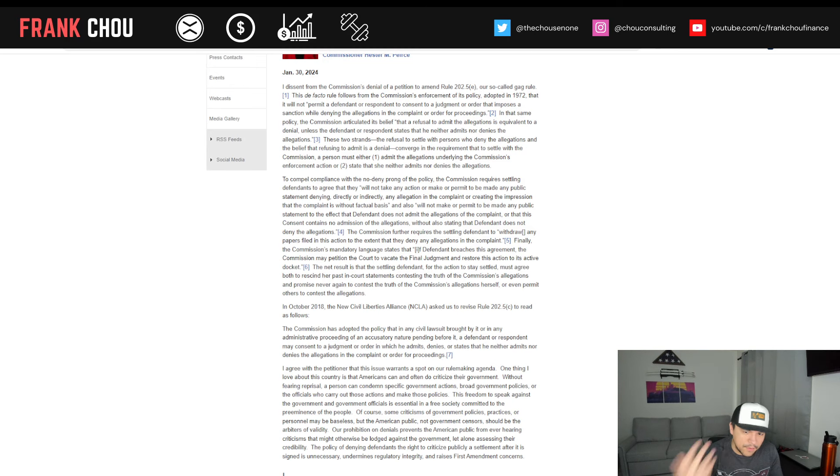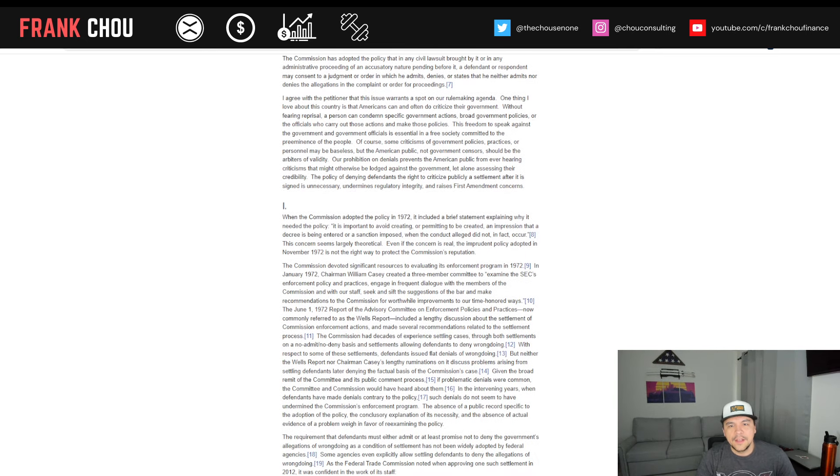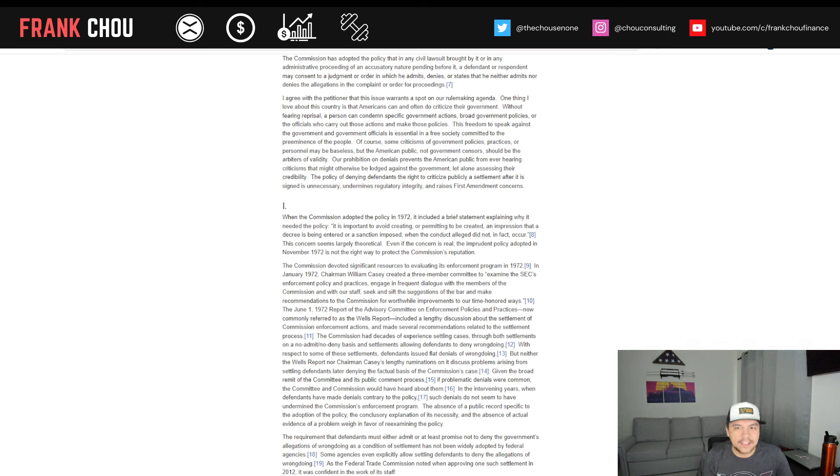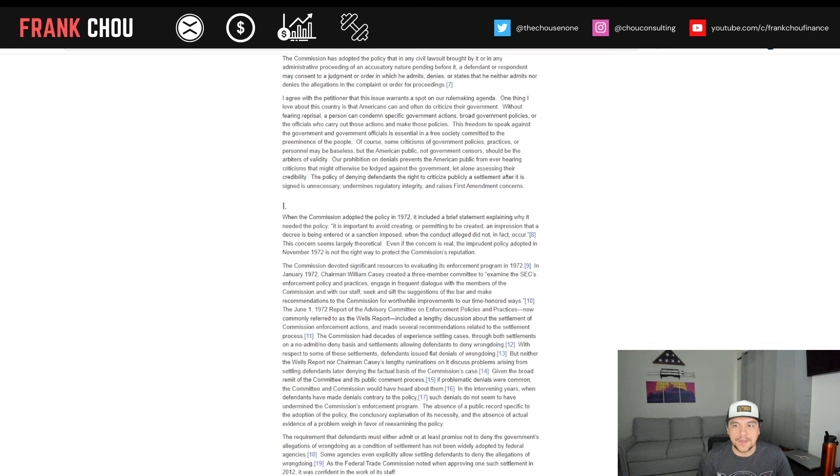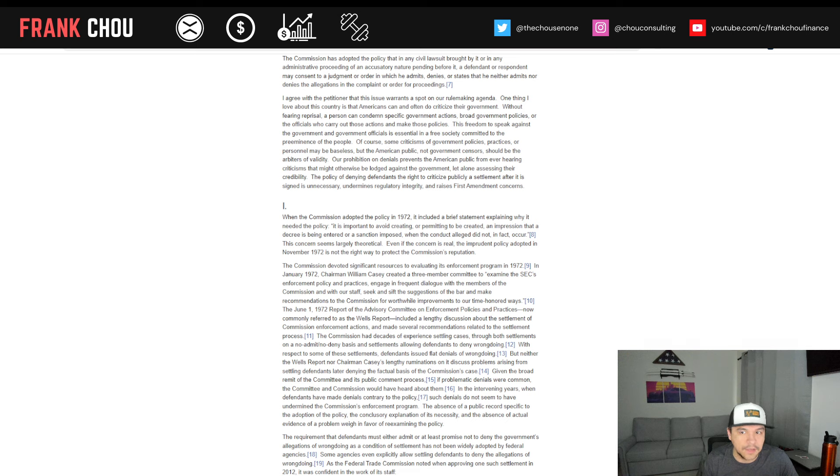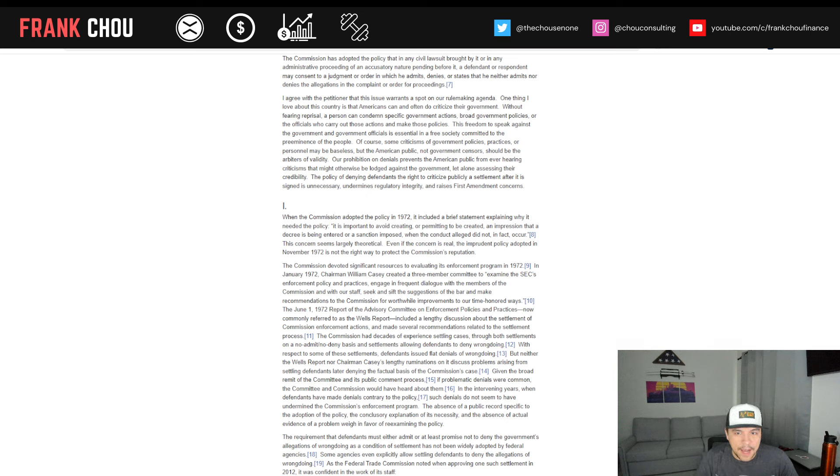So that's what she's objecting to here, and she's going to give some examples. I'm not going to go through everything in full detail here, but I just want to give you that as a background along with the language. So you can see that when this policy was adopted back in 1972, it had a brief statement explaining why it needed it to avoid creating or permitting to be created an impression that a decree's being entered or a sanction imposed when the conduct alleged did not, in fact, occur.